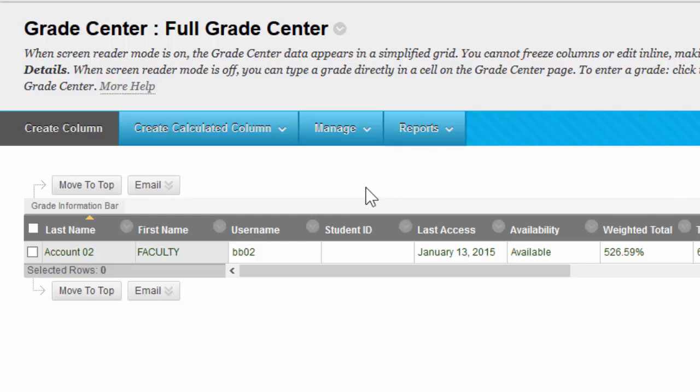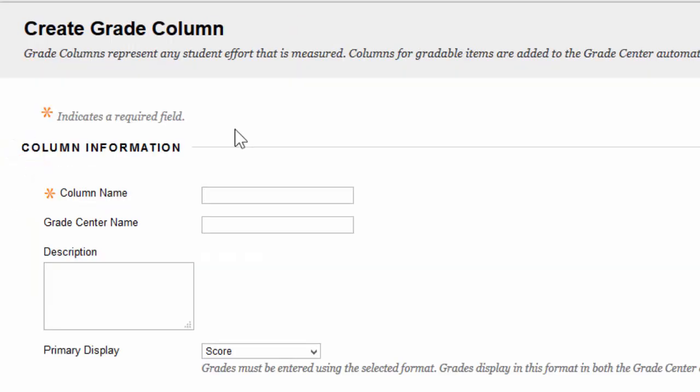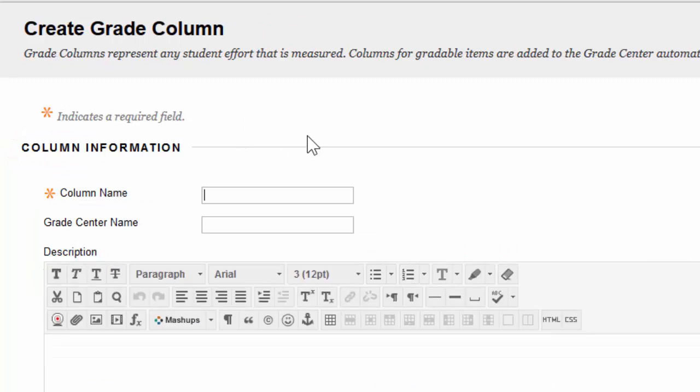Now, we're going to create a column. To create a new column in Blackboard, we're going to go and click on this Create Column button. This is a page where you create your column. It looks very much like the page where you'd set up an assignment. The first thing you're going to do is name your column.